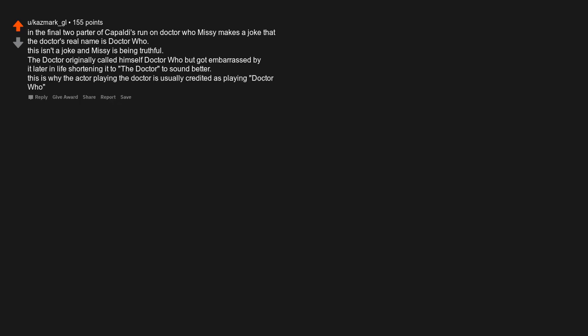In the final two-parter of Capaldi's run on Doctor Who, Missy makes a joke that the doctor's real name is Doctor Who. This isn't a joke and Missy is being truthful. The doctor originally called himself Doctor Who, but got embarrassed by it later in life shortening it to the doctor to sound better. This is why the actor playing the doctor is usually credited as playing Doctor Who.